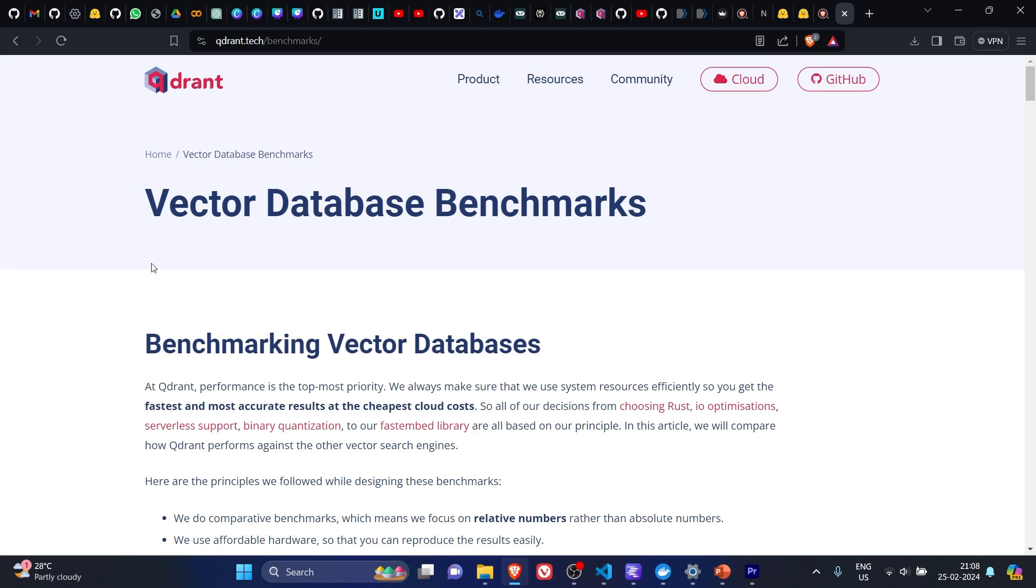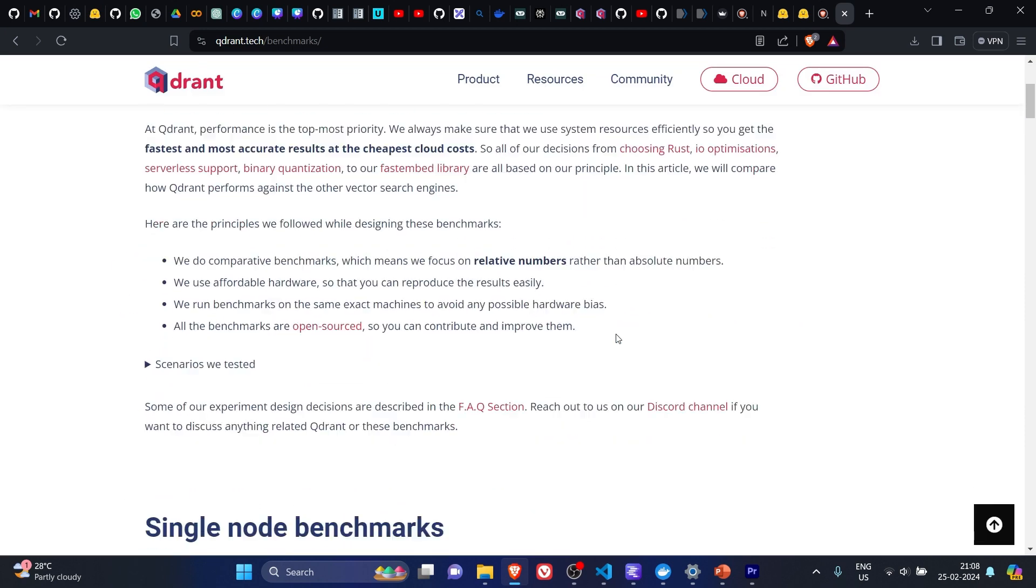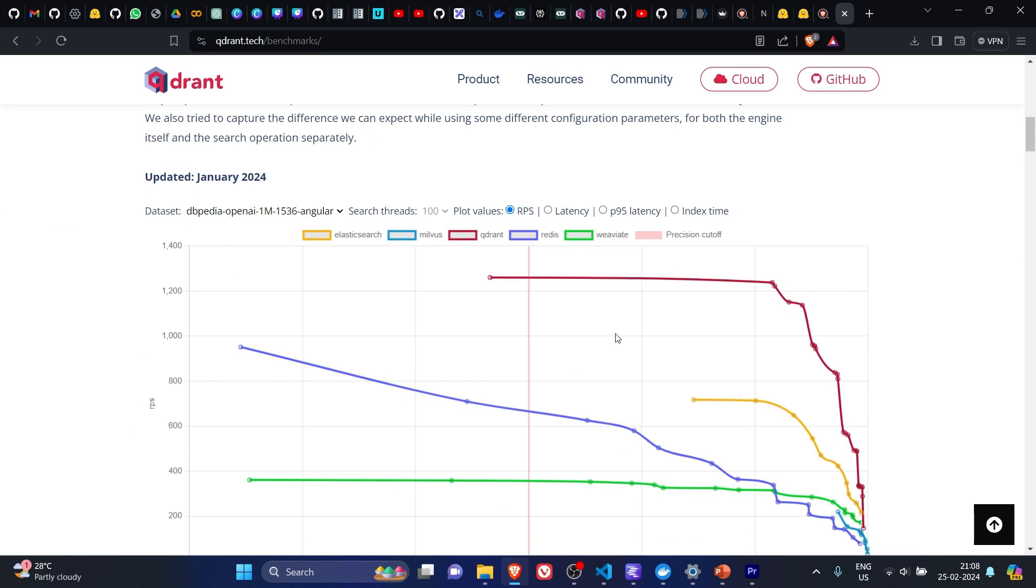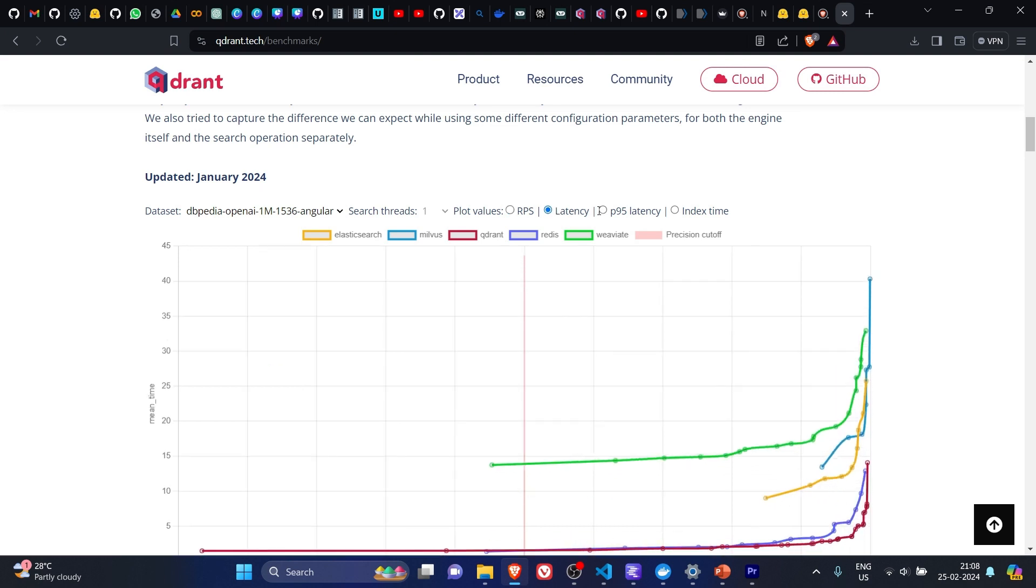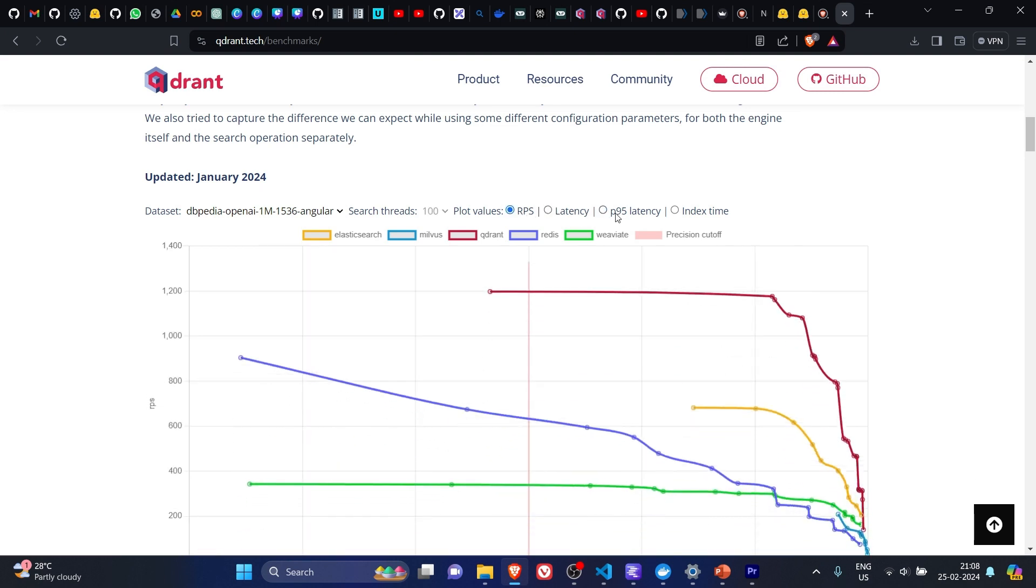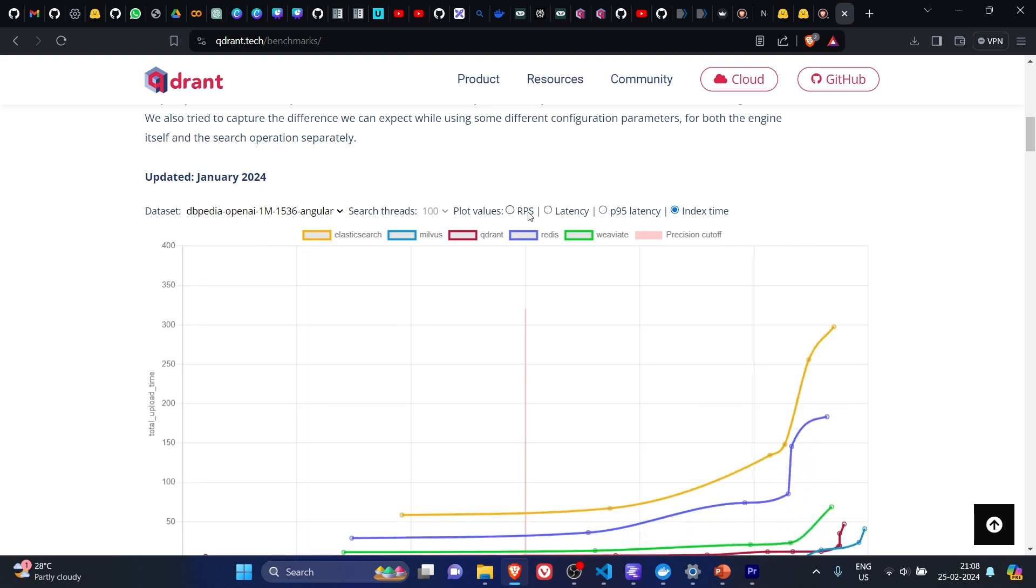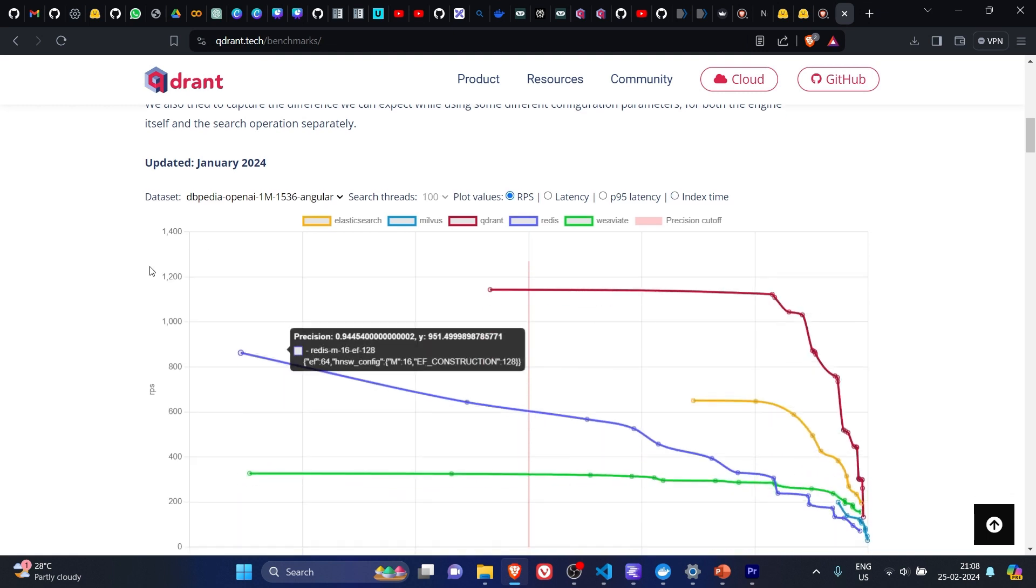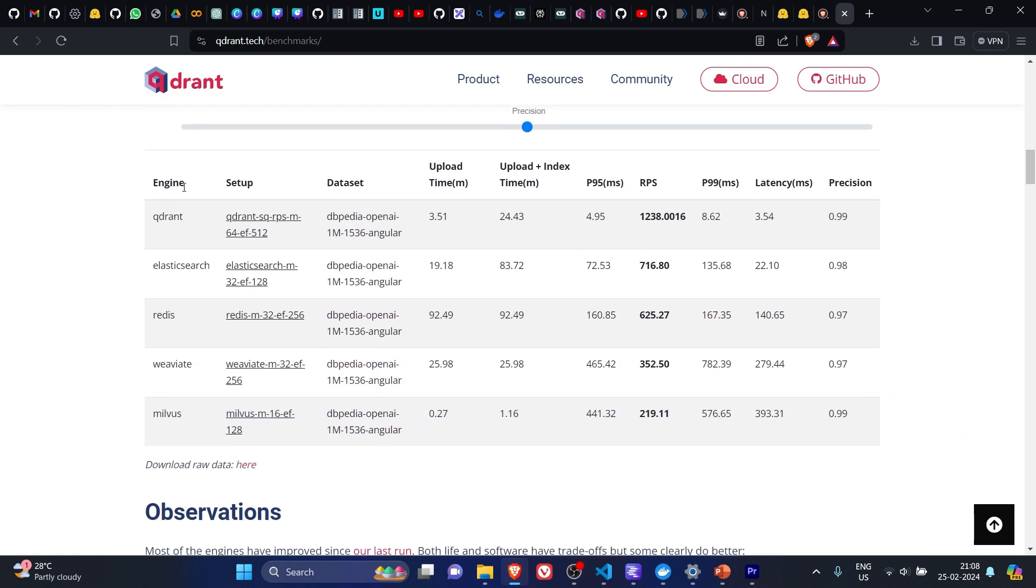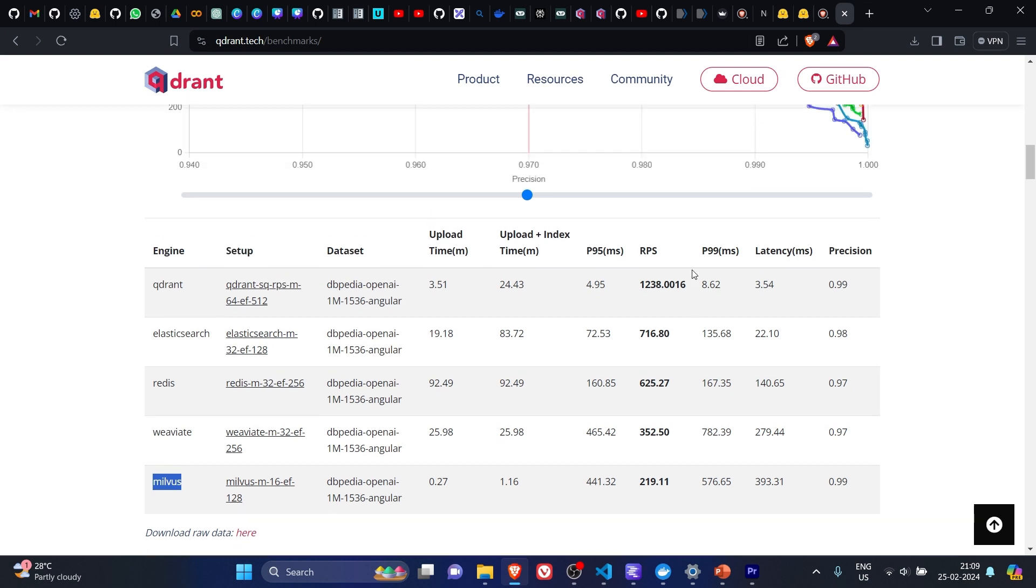So one can also go through their benchmarking vector databases where they have this kind of comparison which has been updated on January 2024. These are the benchmarking parameters they have used. If we go down, we can see that they have compared themselves with Elasticsearch, Redis, Weaviate, and Milvus on different parameters. You can see in most of the parameters they are doing very well.